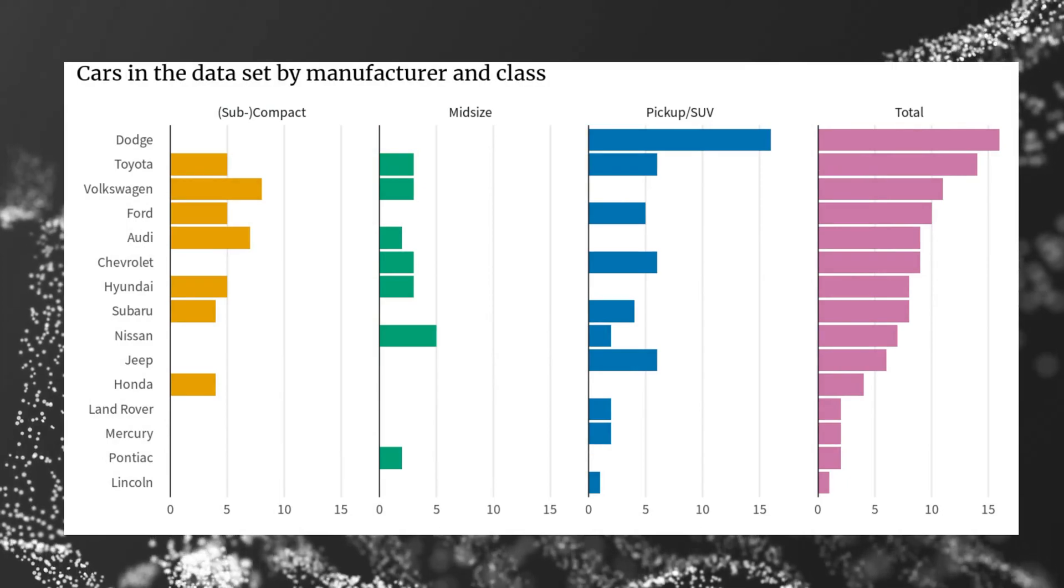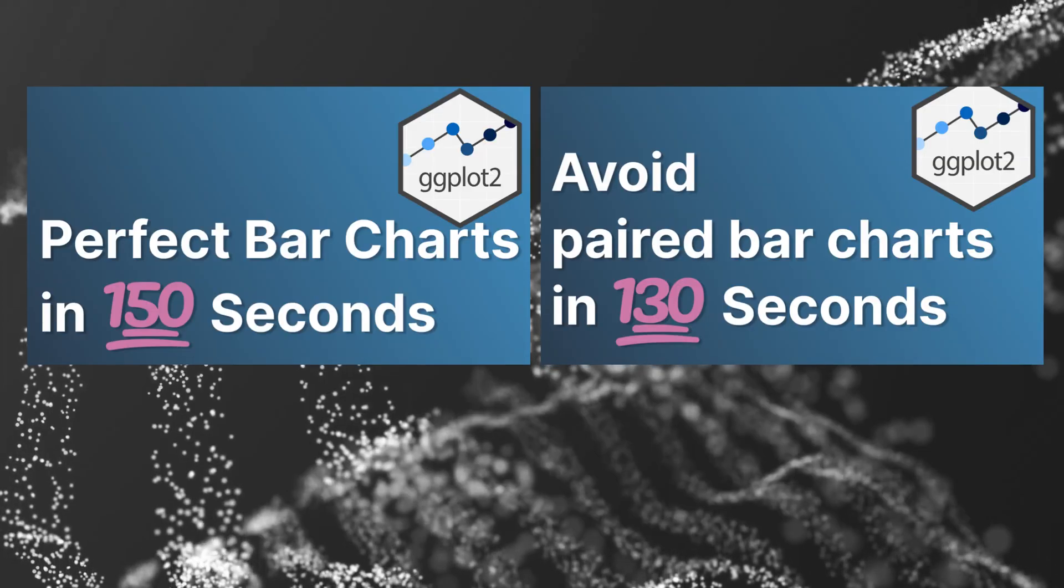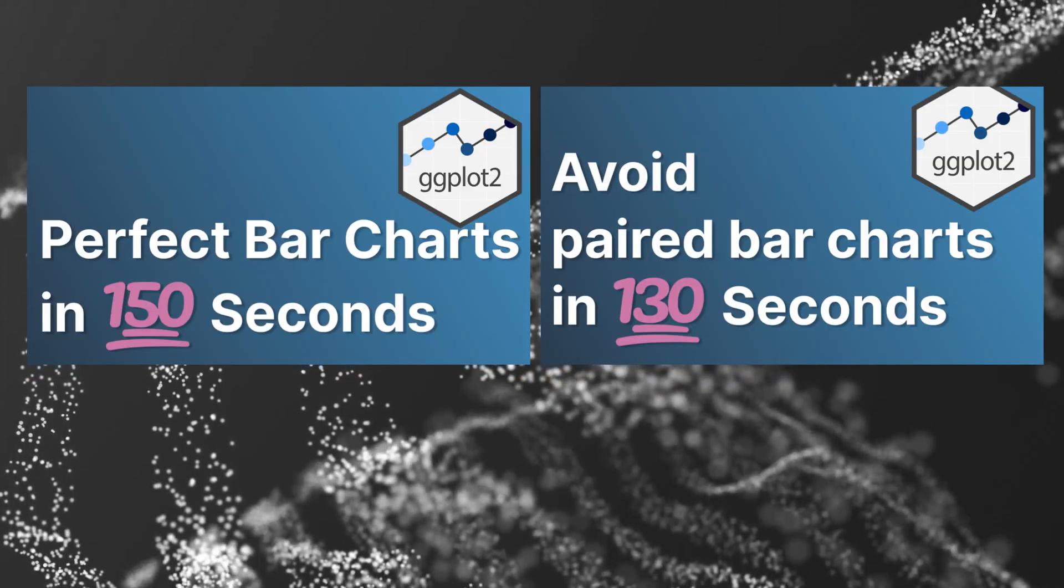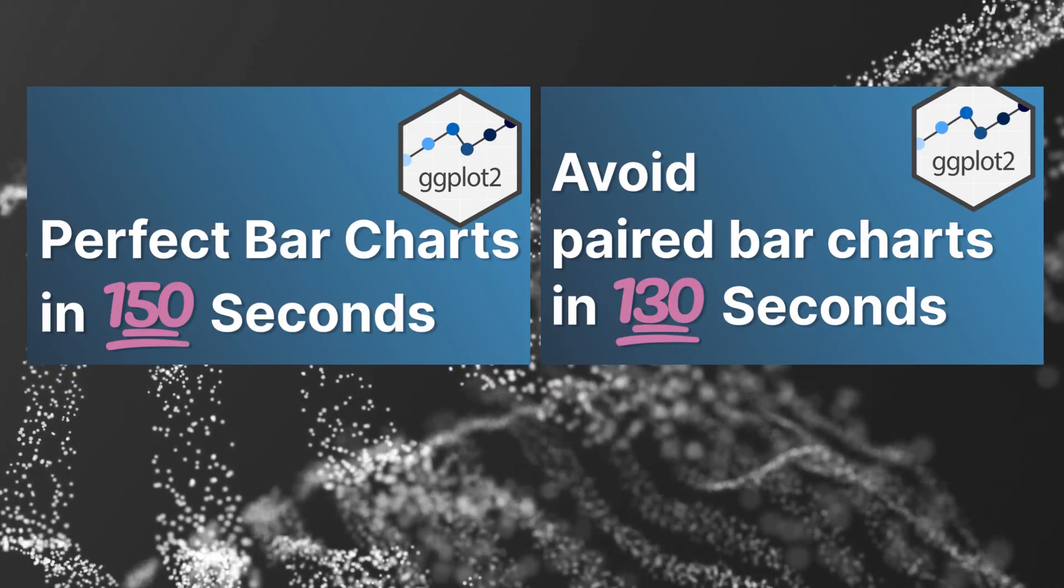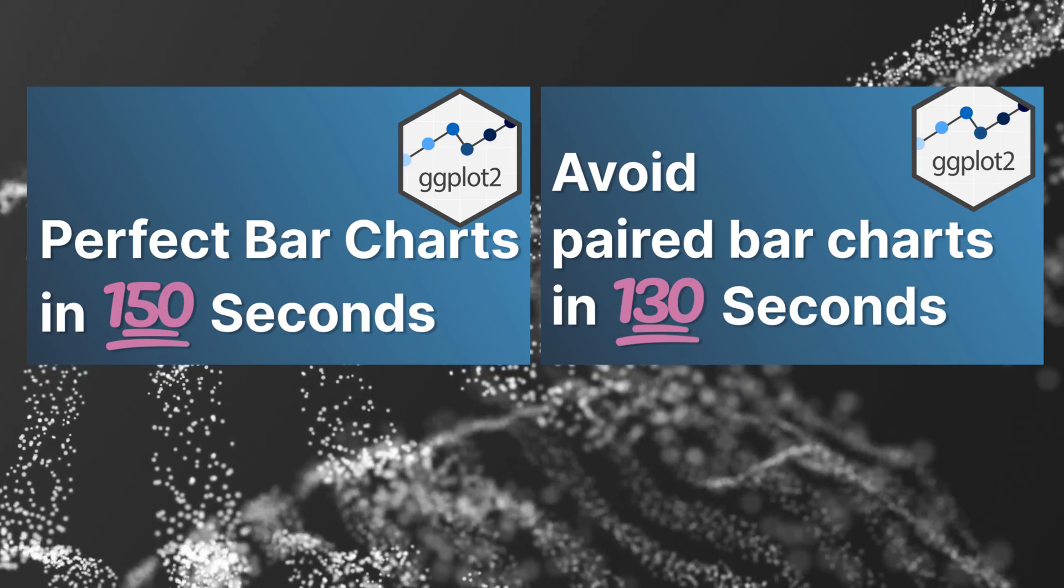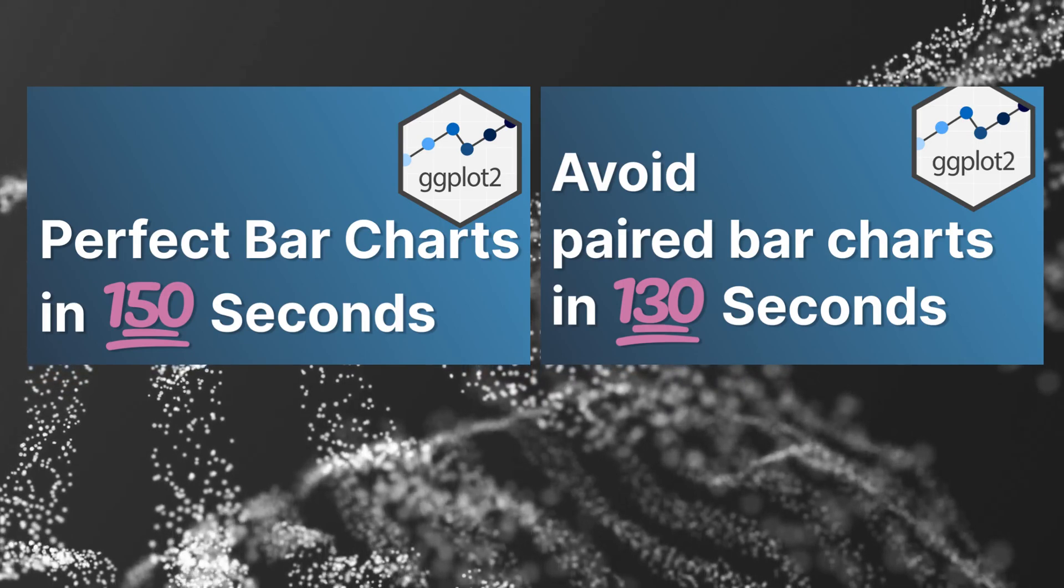Let me know if you liked this video by hitting the like button. And for more tips on creating bar charts, check out one of these two videos.